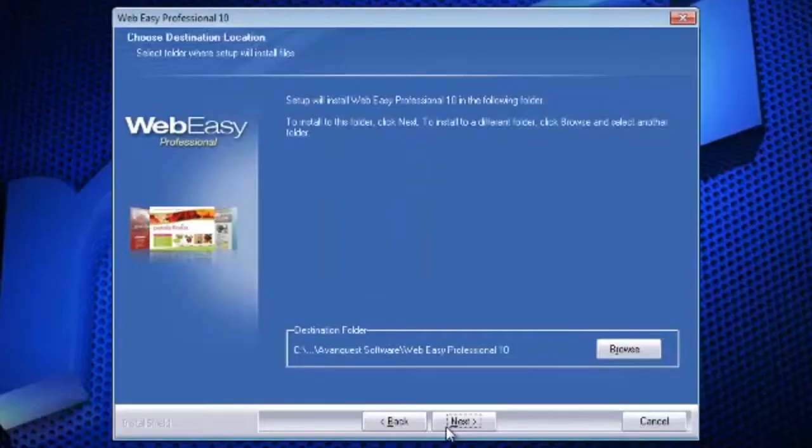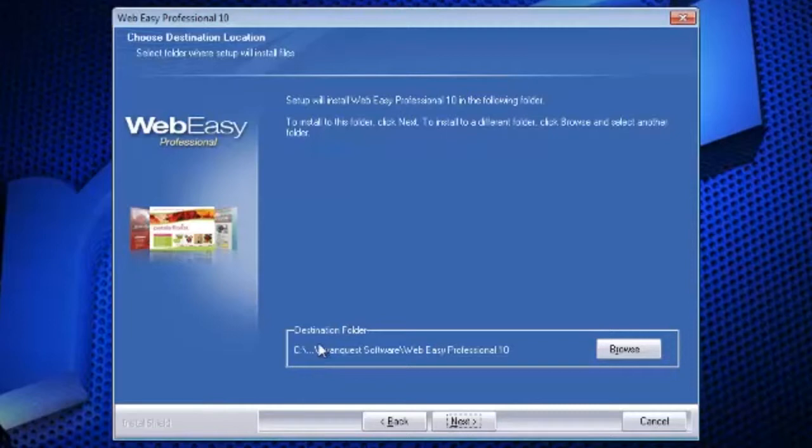On the following page, you can set up where the software will be installed to, though it is recommended to leave this as the default location.